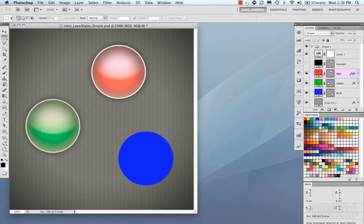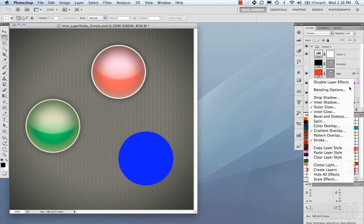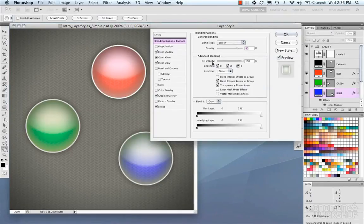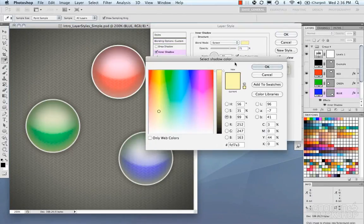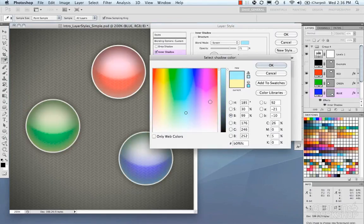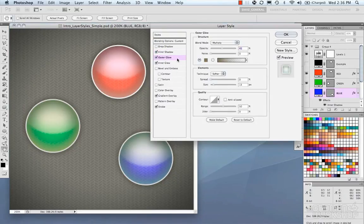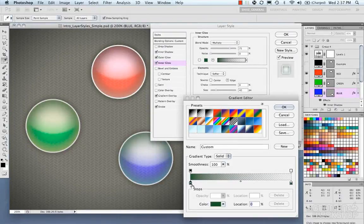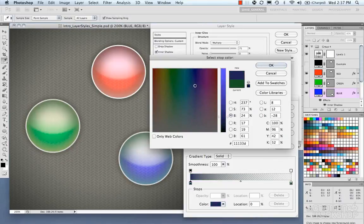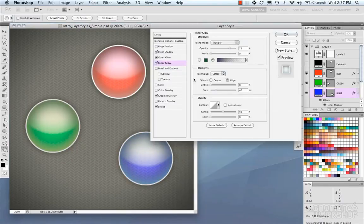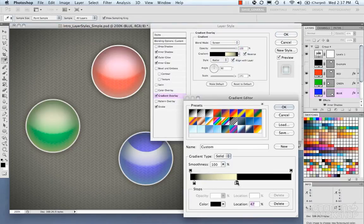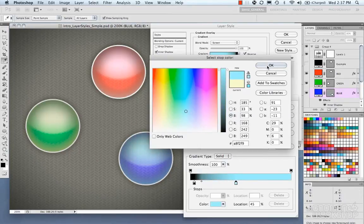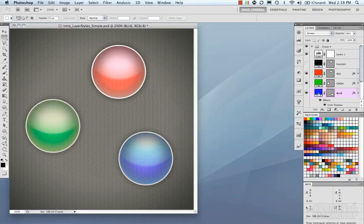Now we're going to do the same for the blue button — copy layer style from the green, paste layer style onto blue. Then open the layer styles: inner shadow is geared toward yellow, so push it to blue. Outer glow is fine. Inner glow is using green, so fix the gradient and push it to blue. Gradient overlay also needs to be pushed to blue. And we'll call it a day on that one.